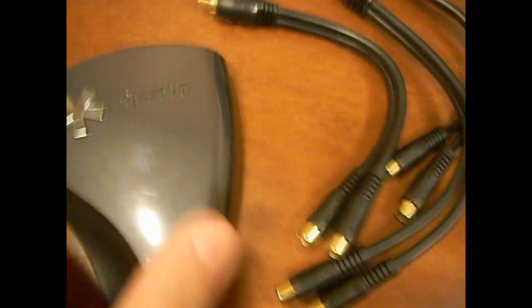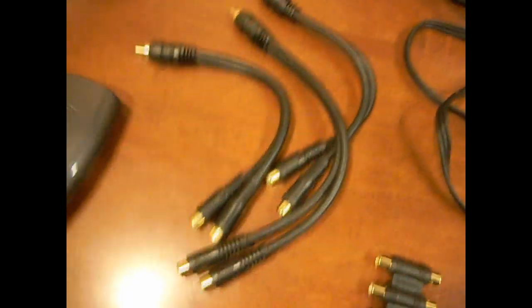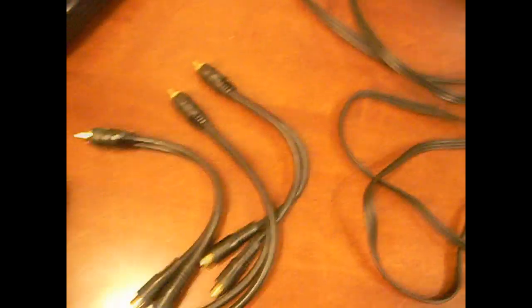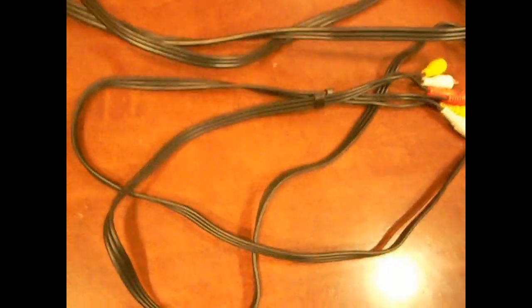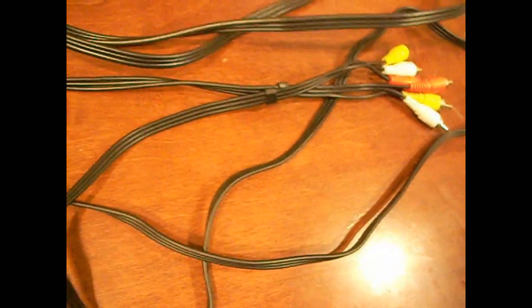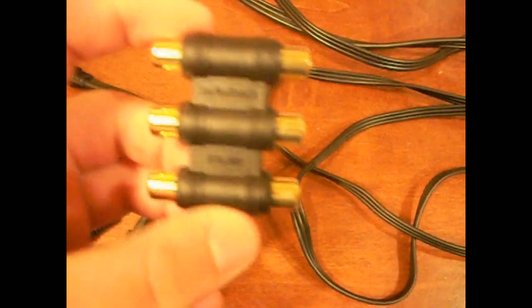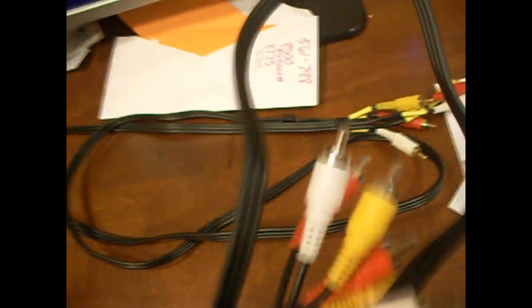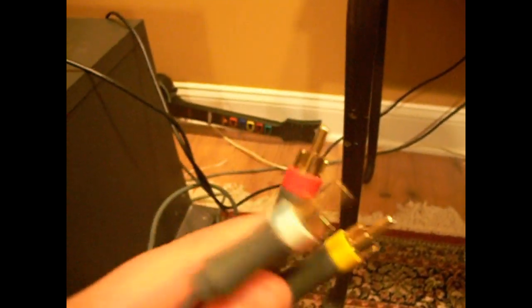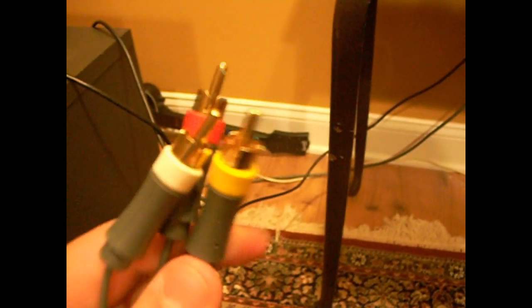First, you're going to need to have your capture card. This is my Dazzle Platinum. And you're going to need three AV splitters, one of these adapters. I'm not 100% sure what this is called, but you're going to need one of these. You can get them at Radio Shack, probably under five dollars. You're going to need two double-ended AV cables and your plug-ins for your console as well.